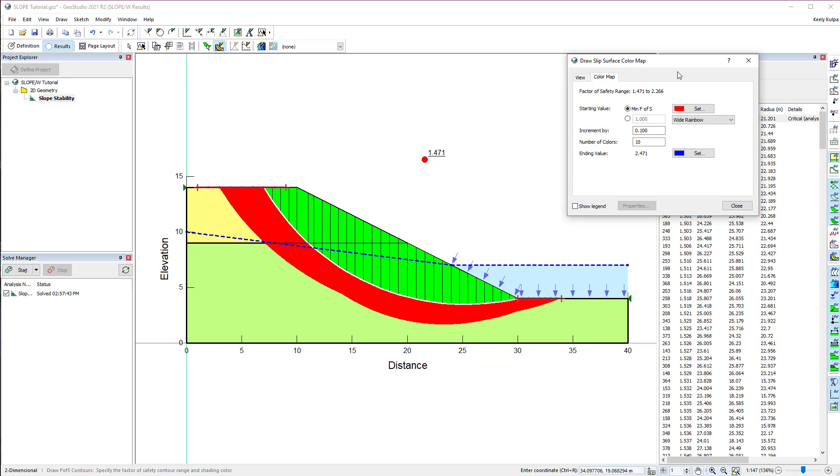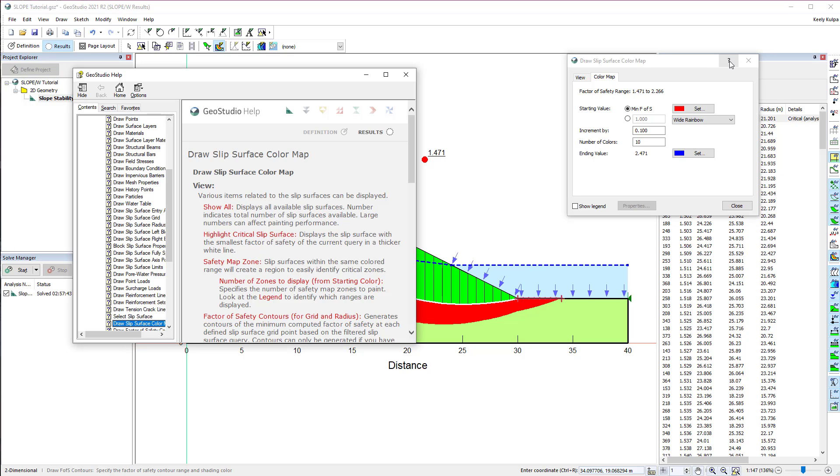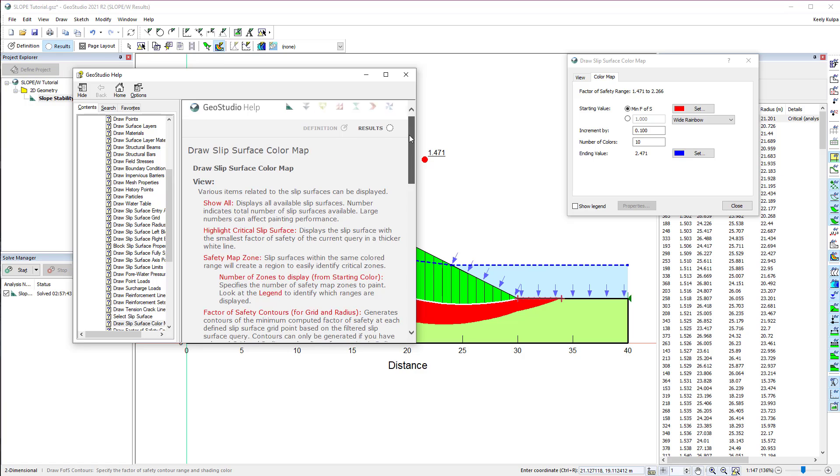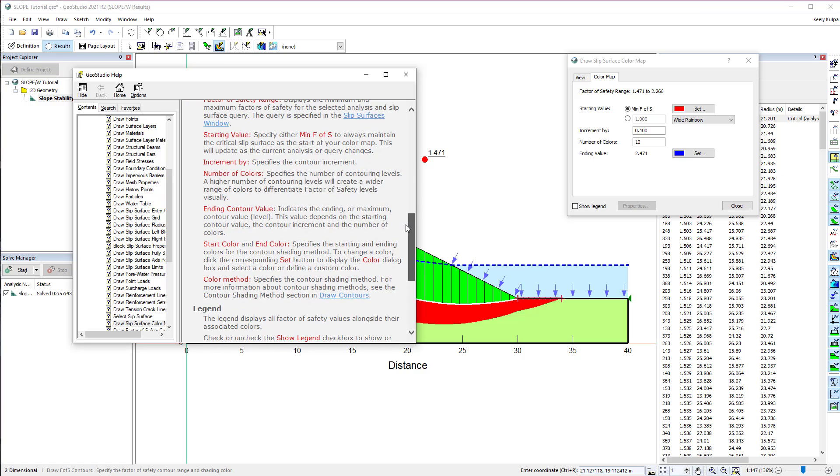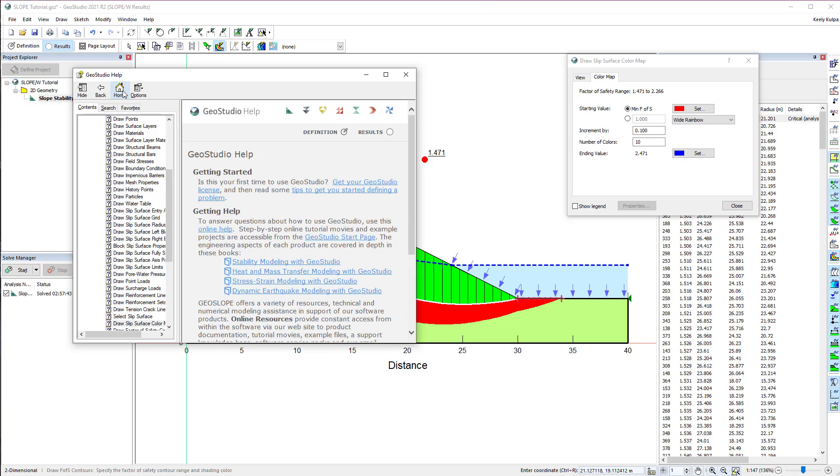If at any time you are unsure in your understanding of a dialog box, select the Help tab or press F1 on your keyboard to access the GeoStudio Help. If at any time you would like to view the engineering book for the product you are using and do not want to return to the GeoStudio Start page, you can simply click on the Home button in the GeoStudio Help.